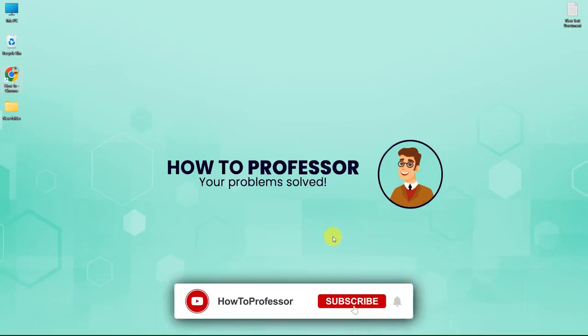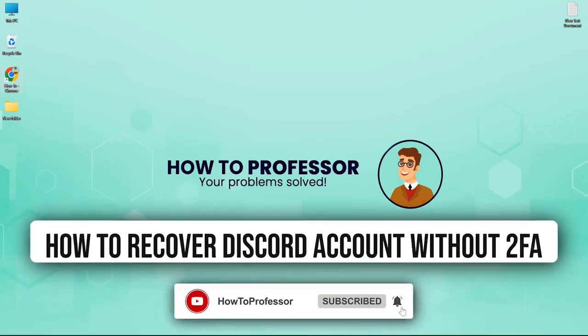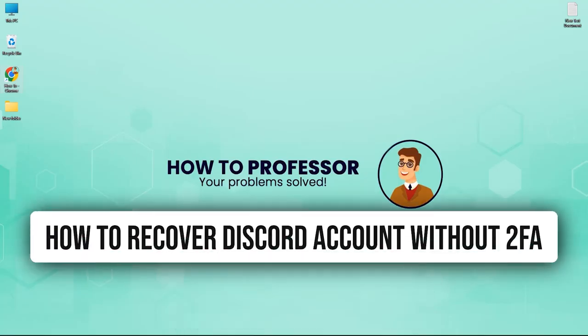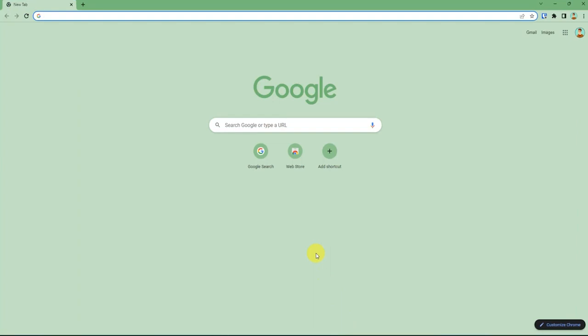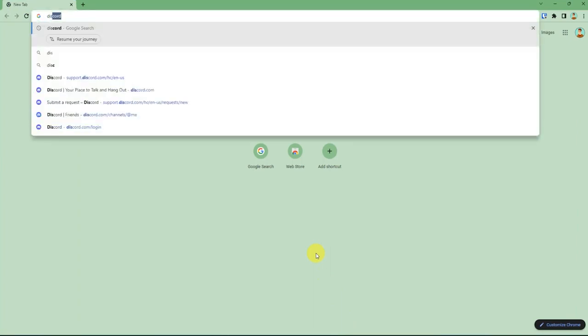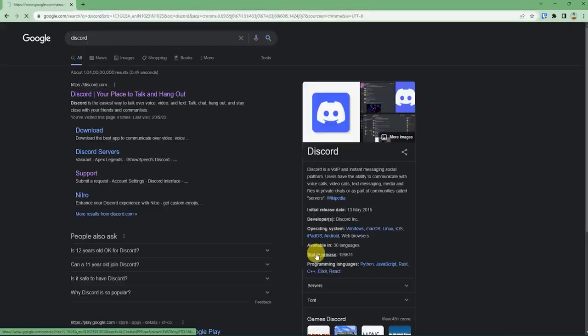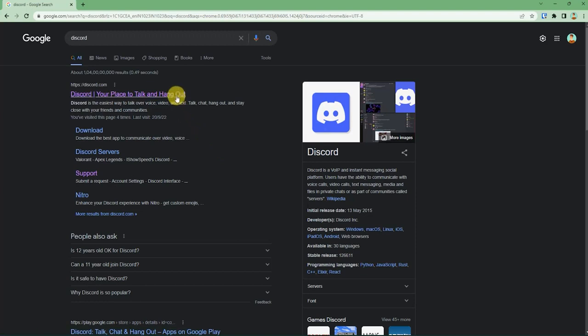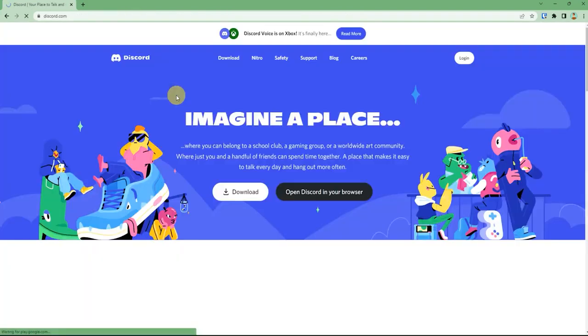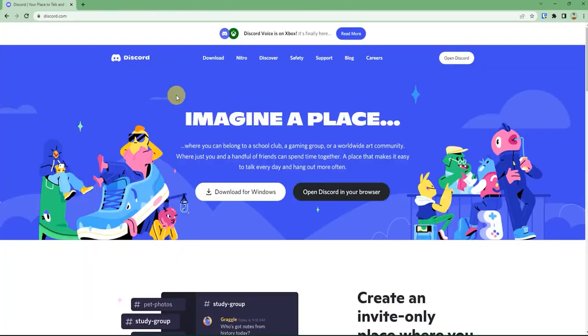Hello guys and welcome back to my channel. Today I'm going to show you how you can recover your Discord account without your two-factor authentication. To do that, open up your web browser, search for Discord, and go to the official web page.